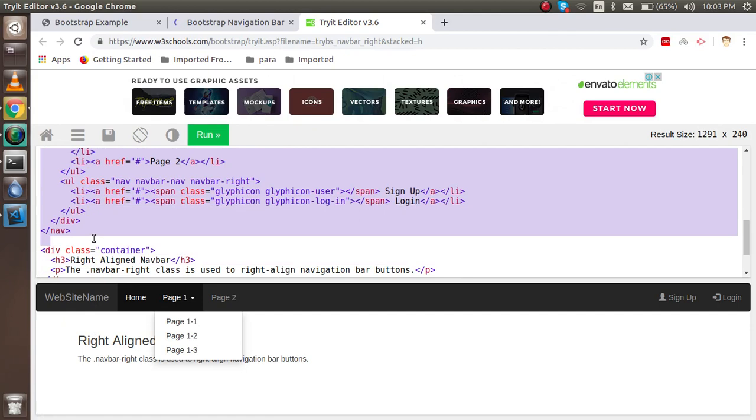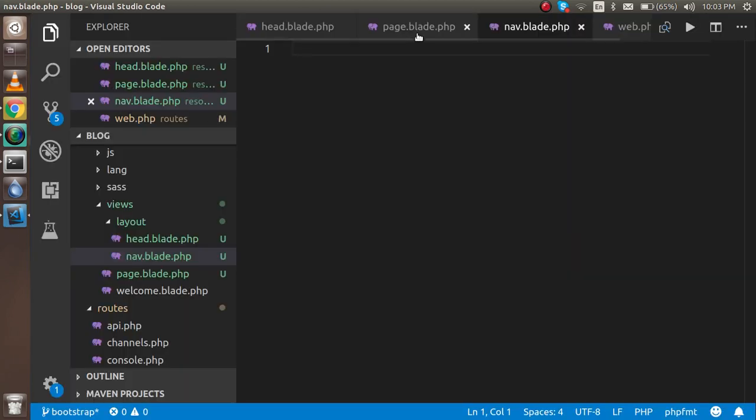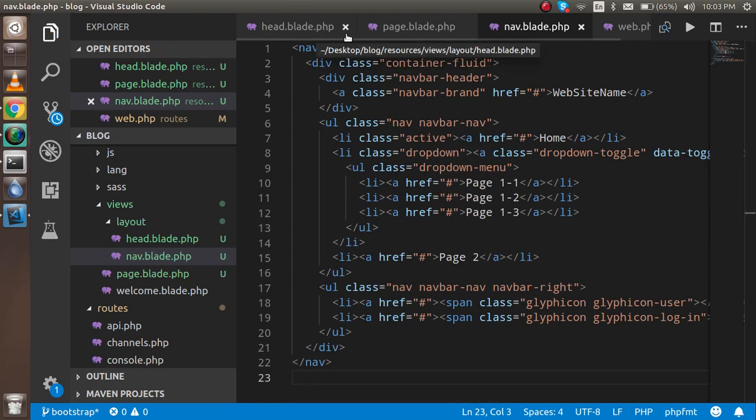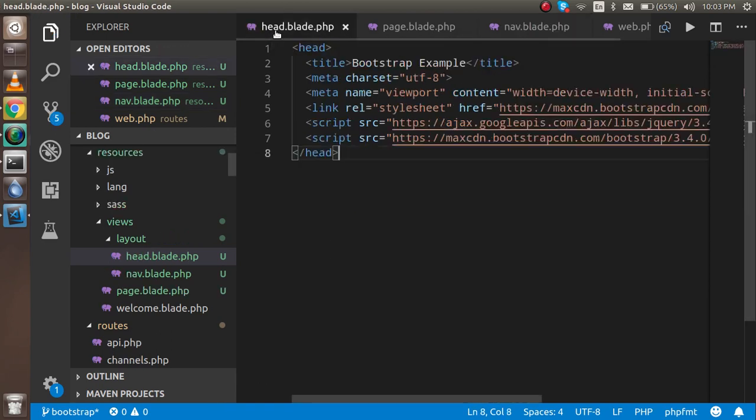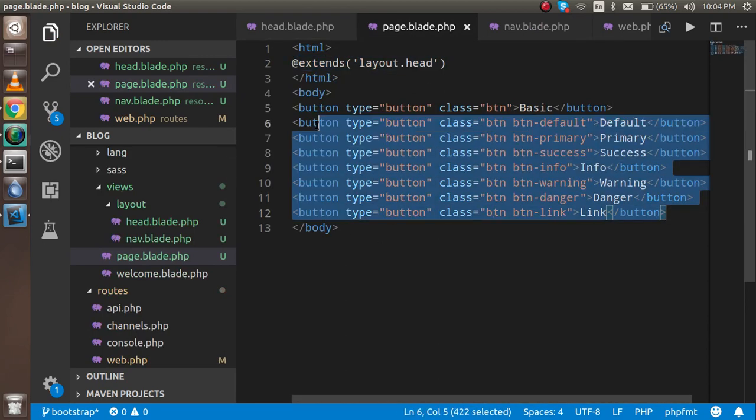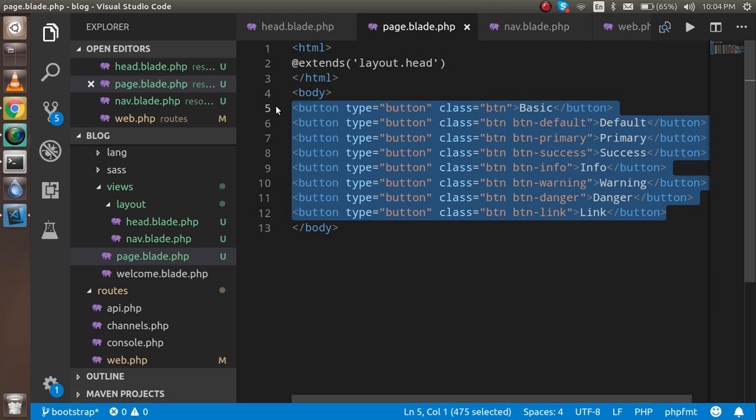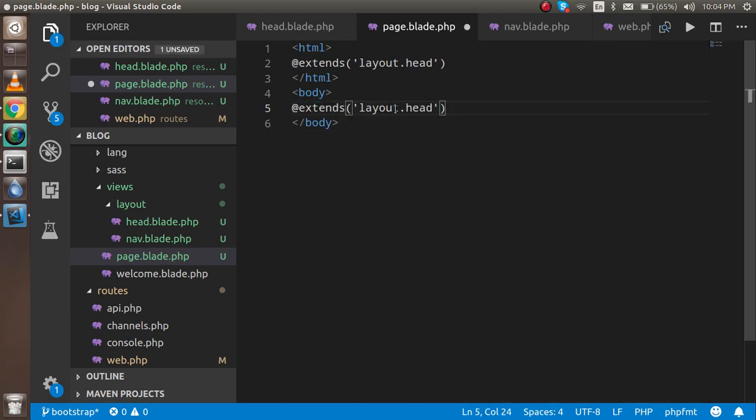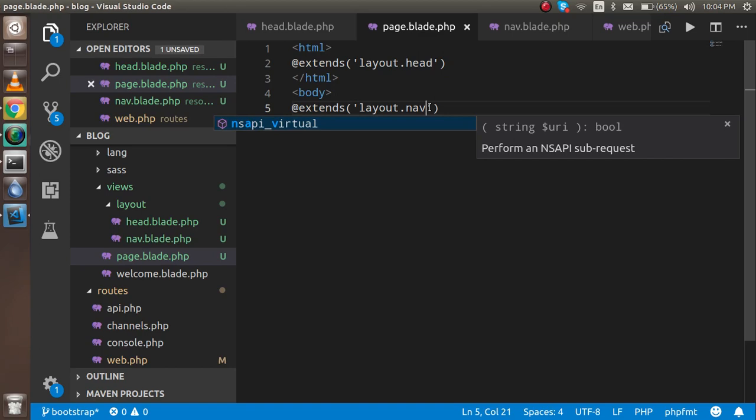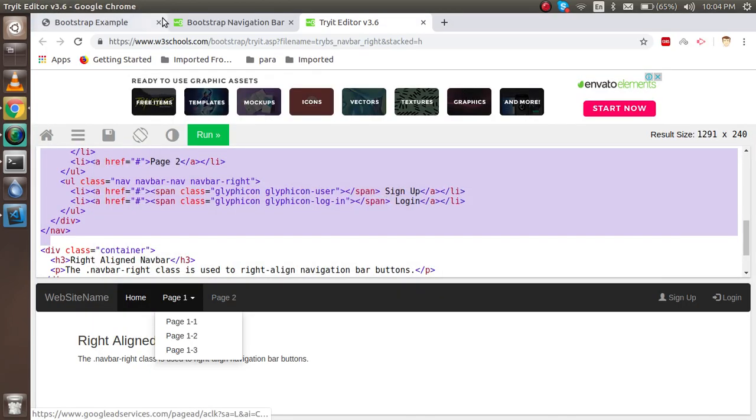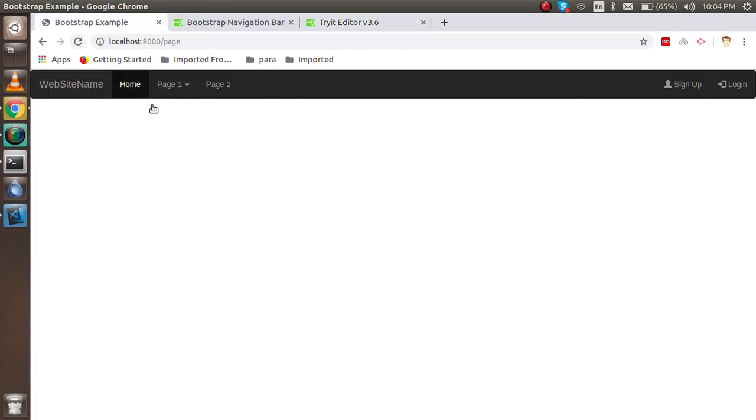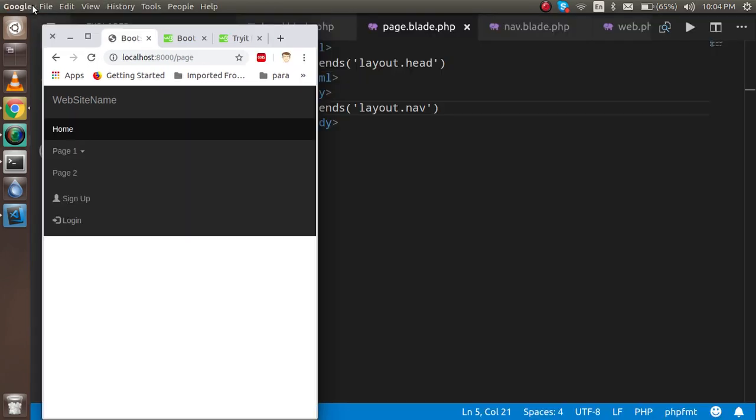Put it inside your nav file. Same as we extended the head file, we can extend the nav file inside your body. Now let's see - we got the page here. When I shrink it, it's working the same.